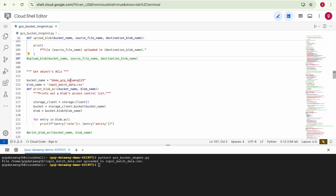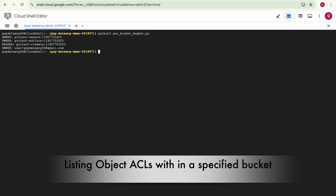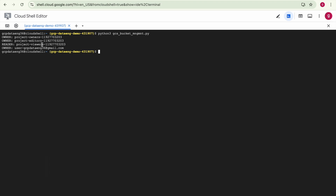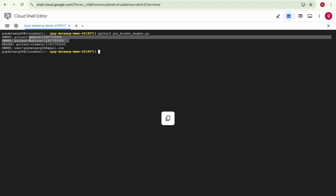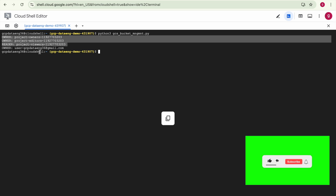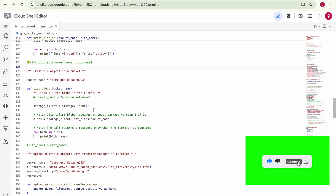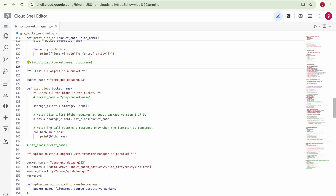We are fetching the object ACLs — Access Control List — what permissions and policies are available on a particular object. I'm using this bucket and the same object we just uploaded. Right now I'm the owner of this project so I have owner access, and these are the default object ACLs already available on any object uploaded into your Google Cloud Storage bucket.